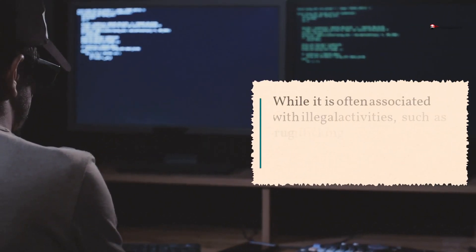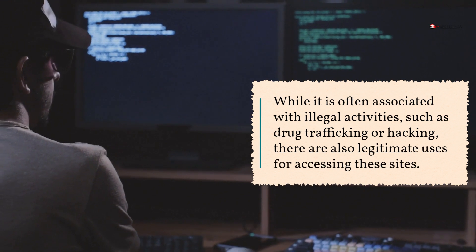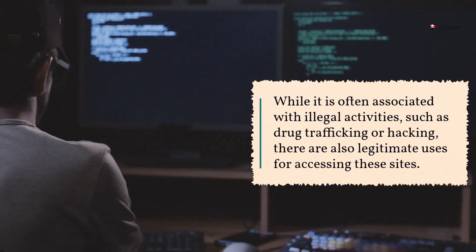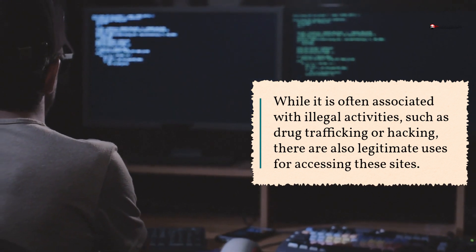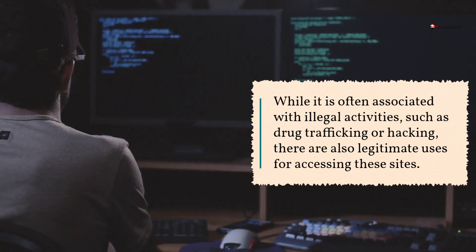While it is often associated with illegal activities, such as drug trafficking or hacking, there are also legitimate uses for accessing these sites.